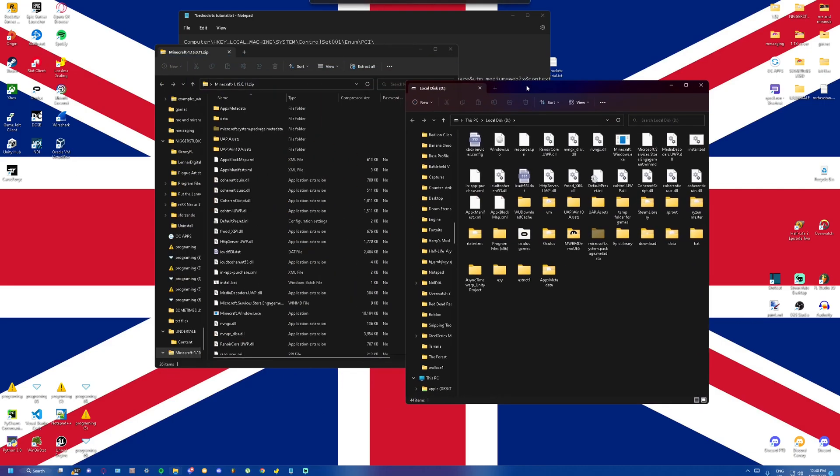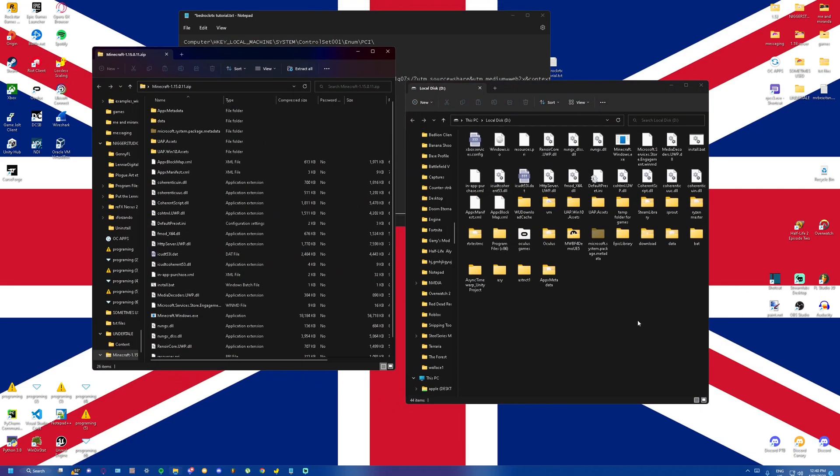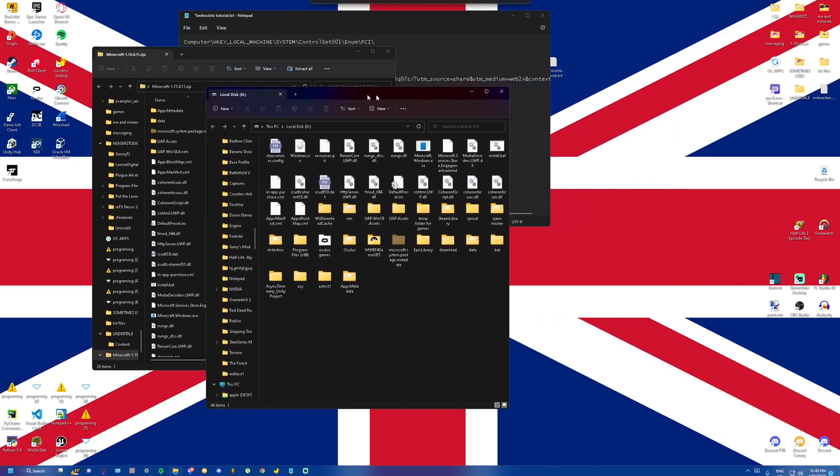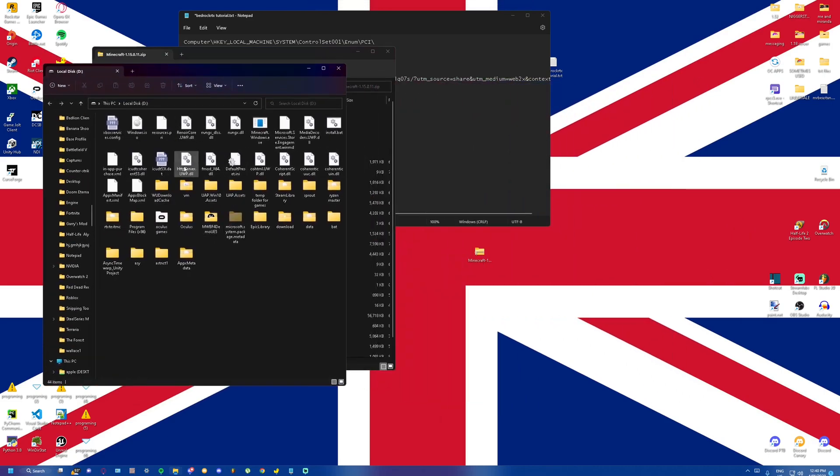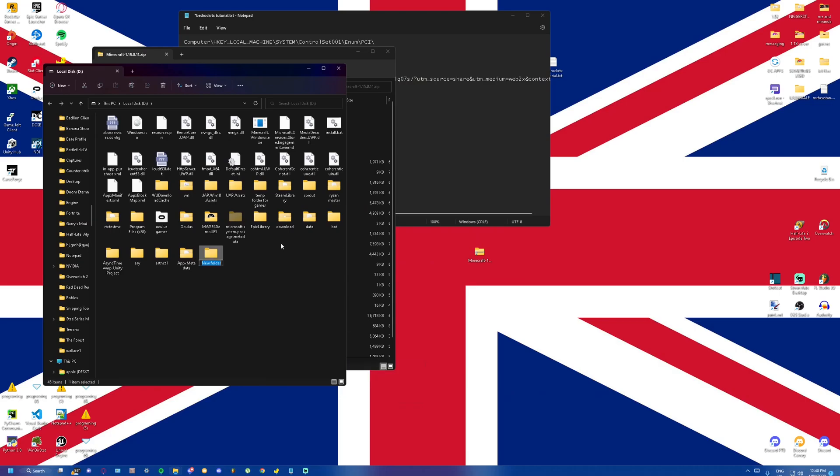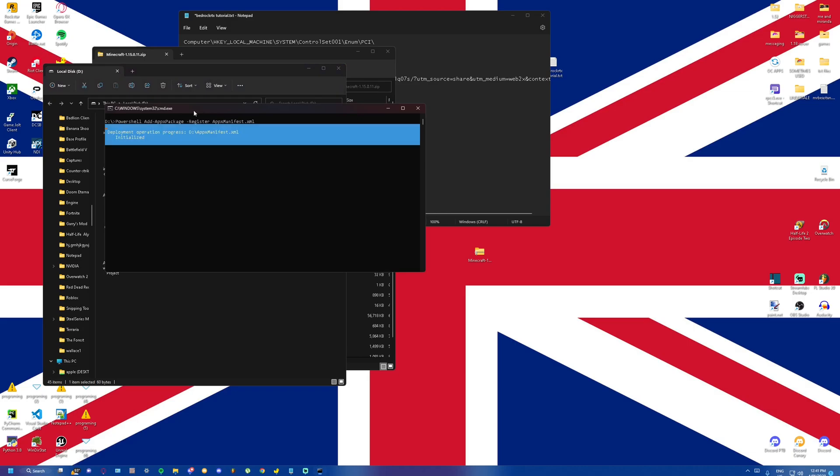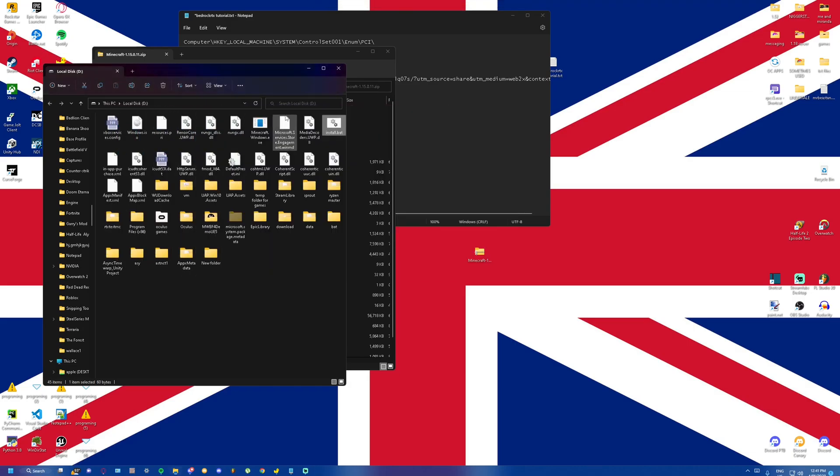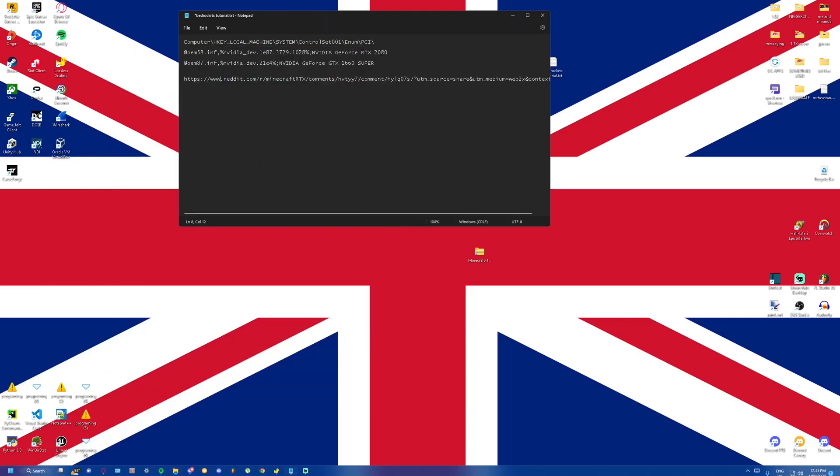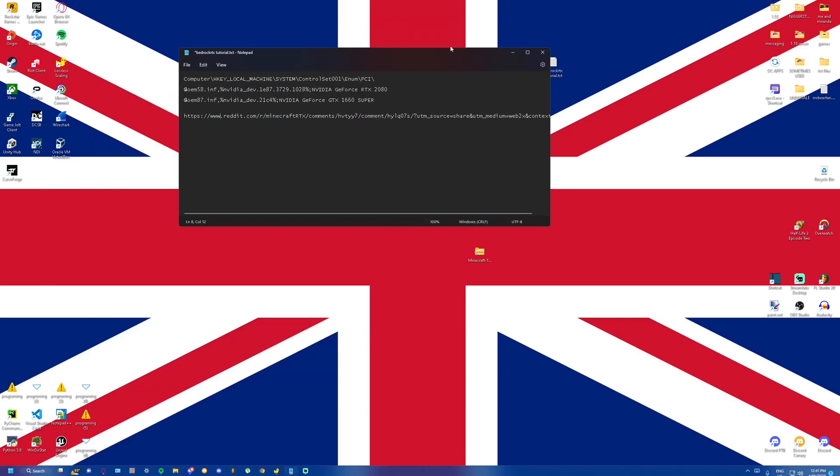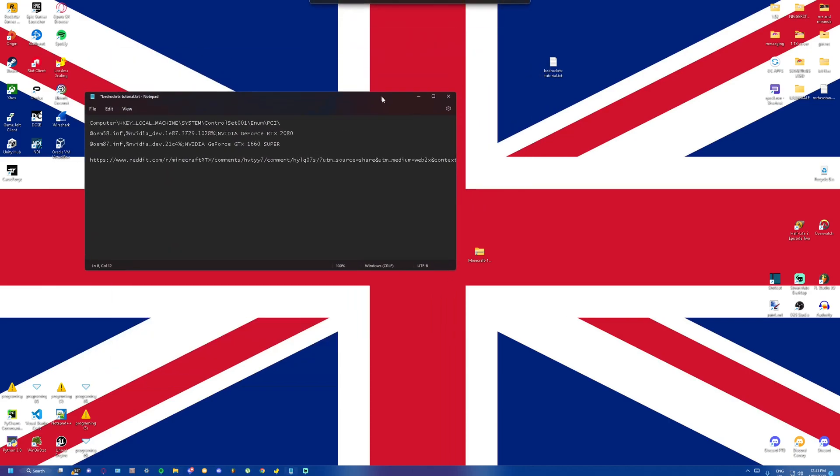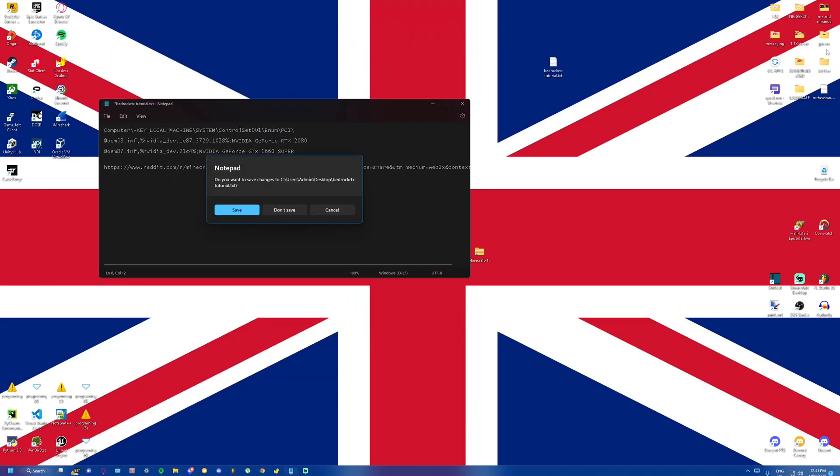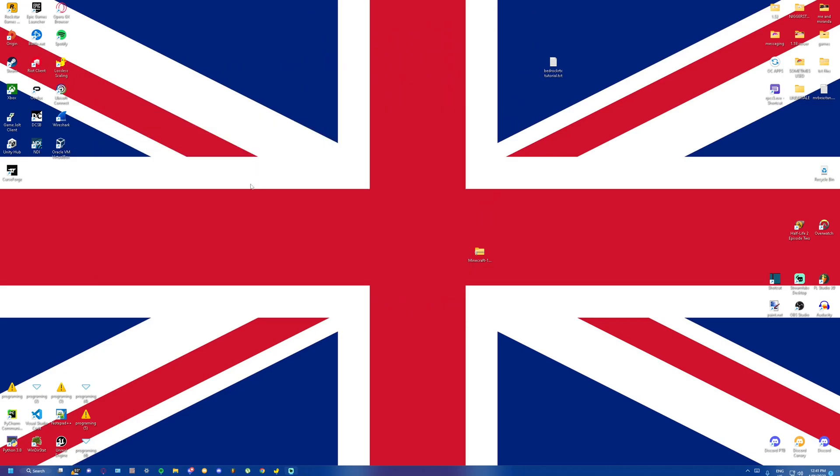Next part of what I'm going to do is click install.bat. Just press key to continue. And I believe that should have replaced your Minecraft files right here.